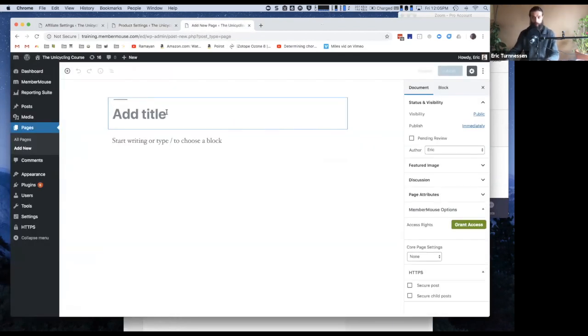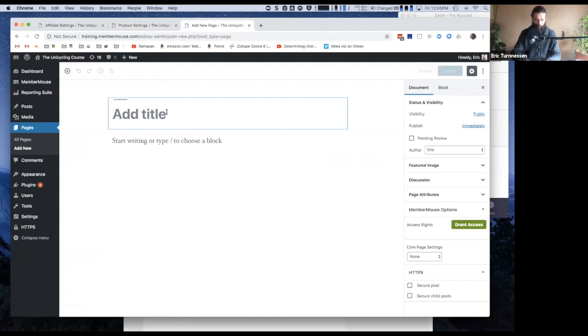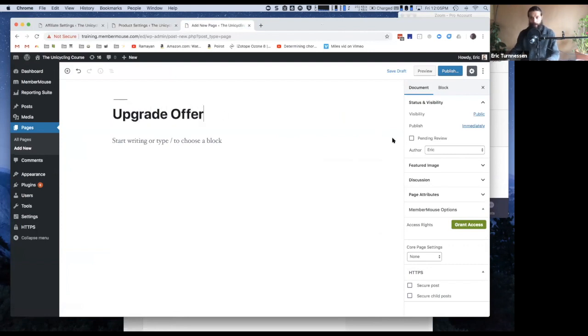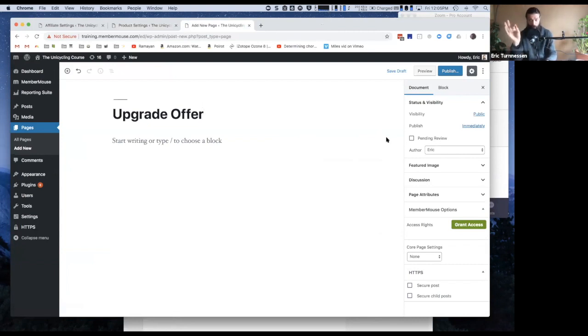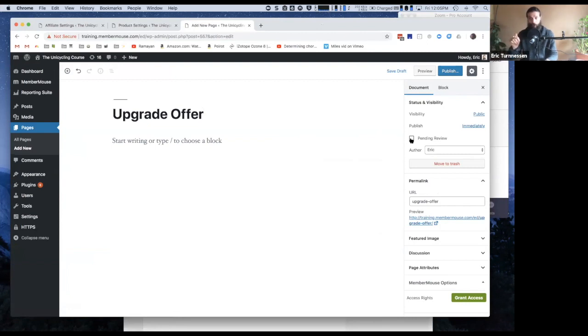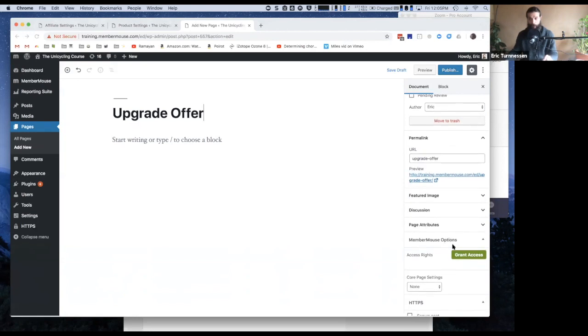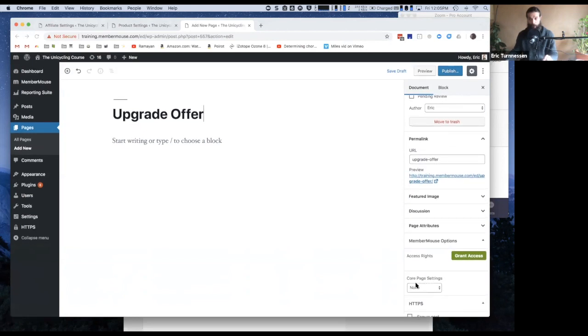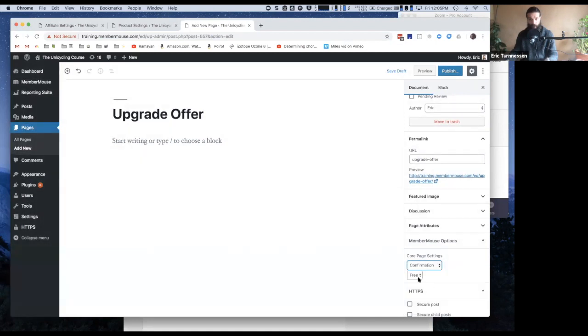You wouldn't call your pages this, but for the sake of our understanding I'm going to call this upgrade offer. I want this page to be displayed to everyone who has just purchased the monthly membership, because on this page I want to offer them the advanced membership. To Member Mouse, this is called a confirmation page. We can see down here, Member Mouse options, under core page settings, I'm going to specify that this is a confirmation page.